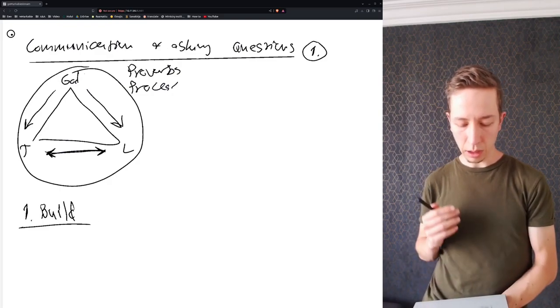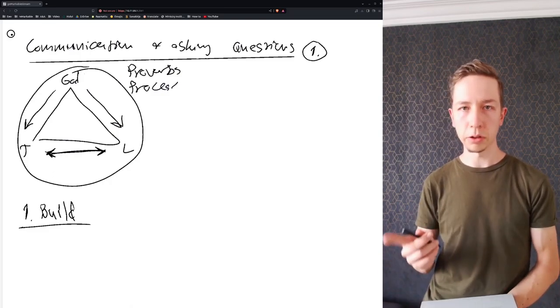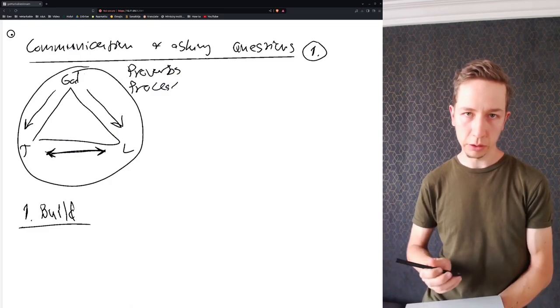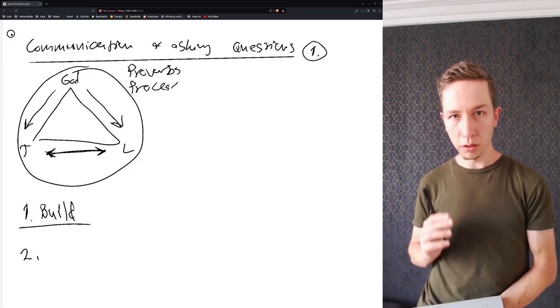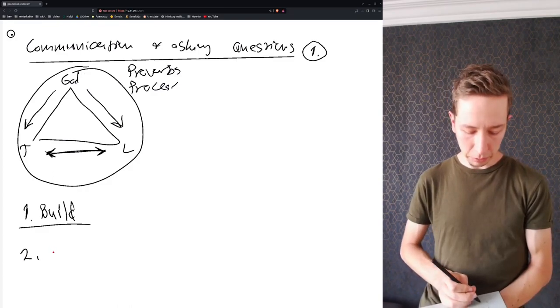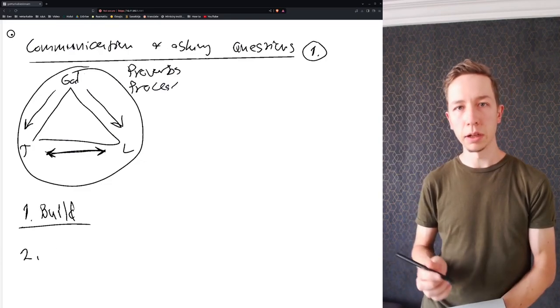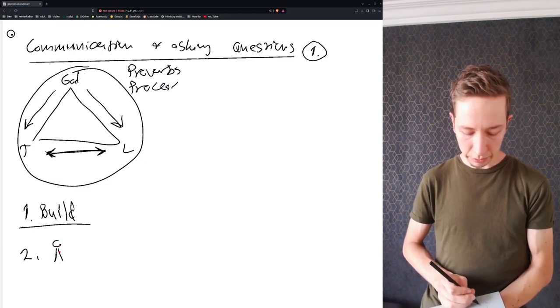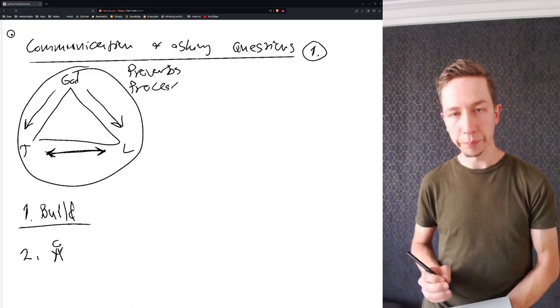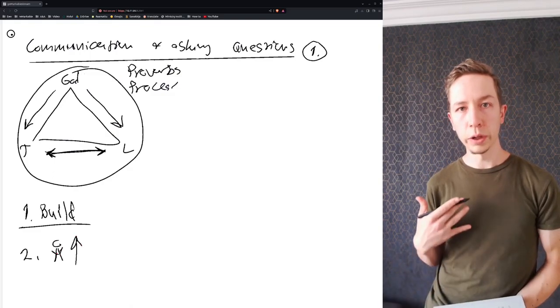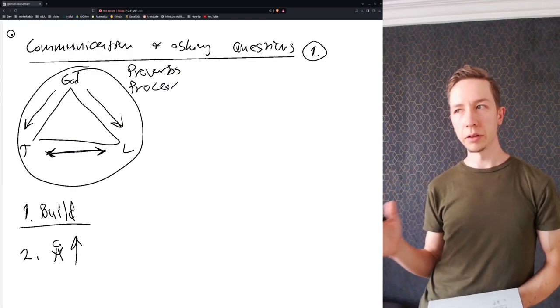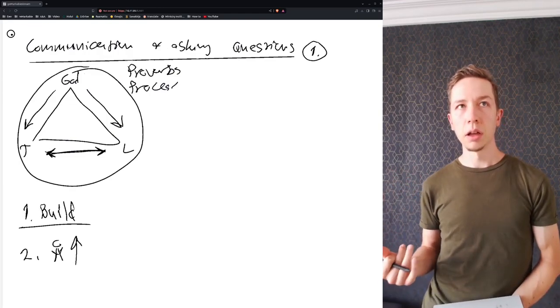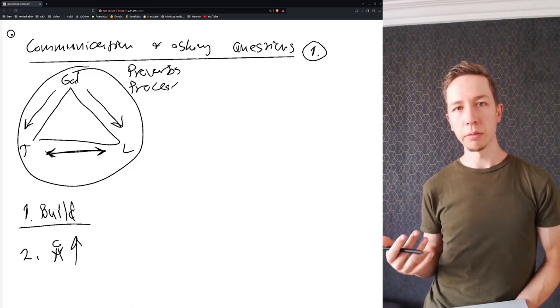This is the first goal in this assumed context. The second goal is to build the people within your team and the people within the kingdom of God, so bringing up the best in your team.